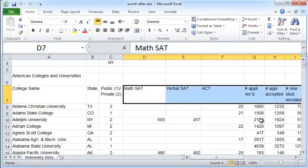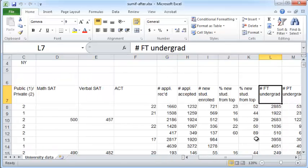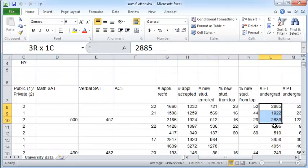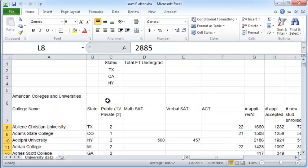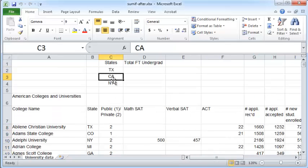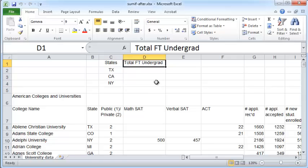What we want to do is pull out the full-time undergraduate student population numbers for only certain states. So for the states of Texas, California, and New York, we want to find out the total full-time undergraduate population.